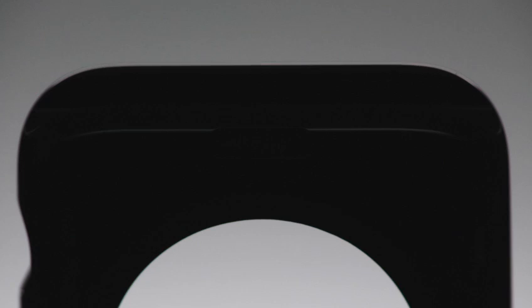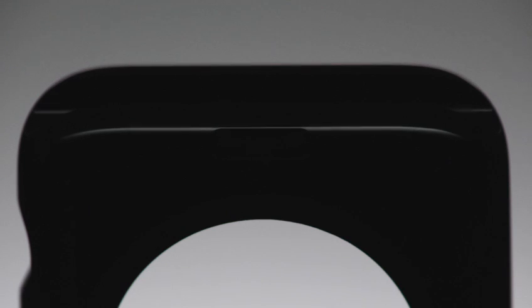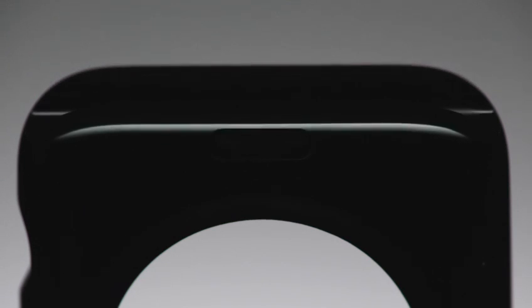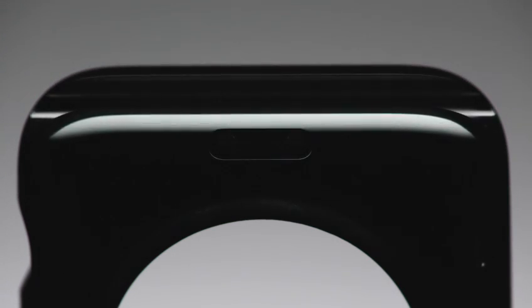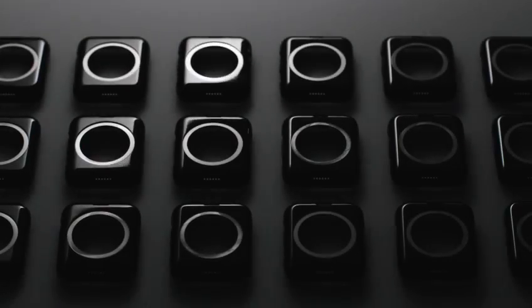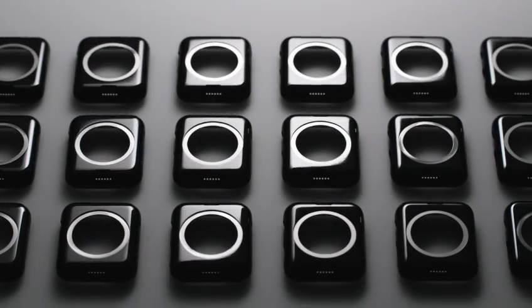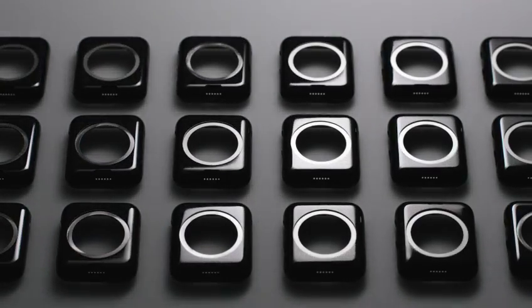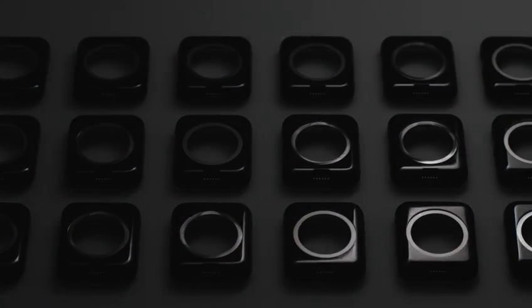For the space black stainless steel, an additional diamond-like carbon layer is added to achieve a durable finish and a brilliant appearance.